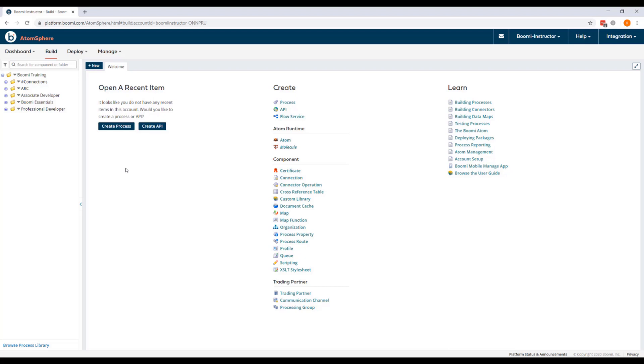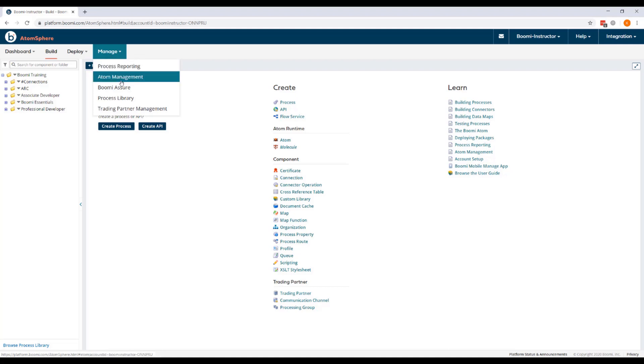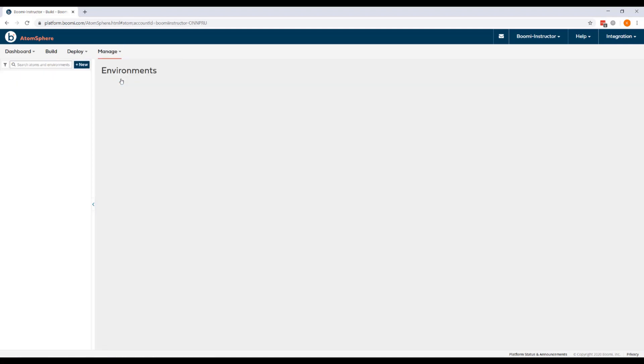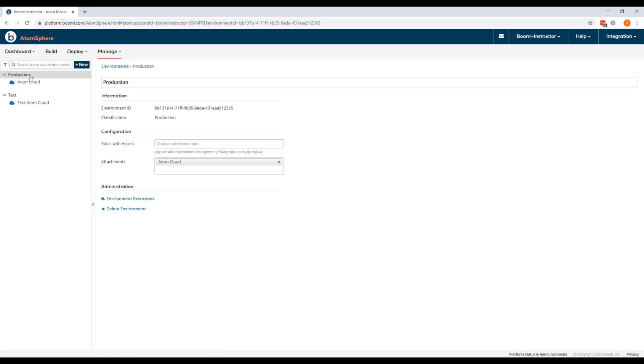In this exercise, we'll confirm that environments and atoms are configured correctly in your training account. So we're going to check the environment setup under Manage, Atom Management. We'll check to see that we have a production environment with Atom Cloud attached, as well as a test environment with Test Atom Cloud attached.